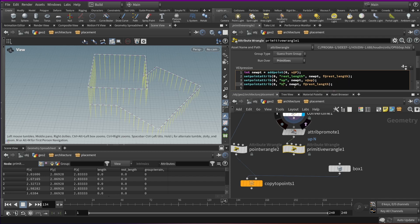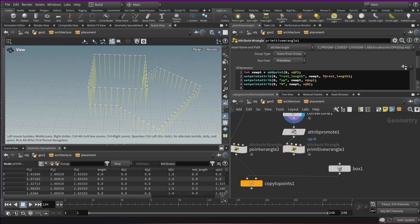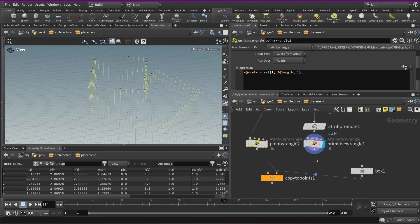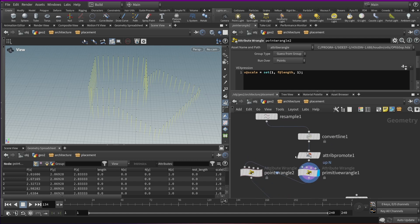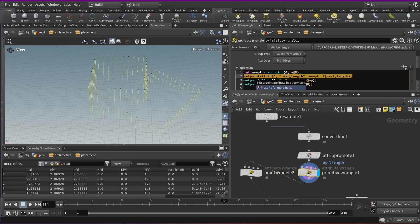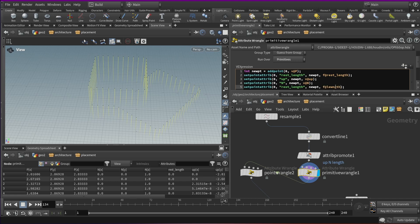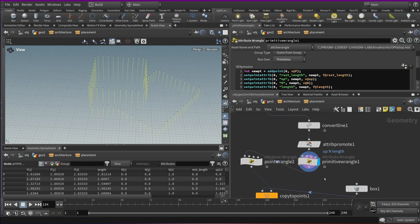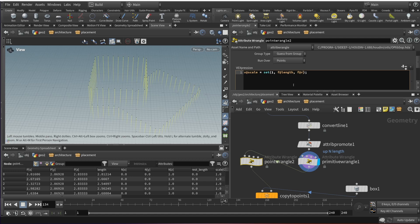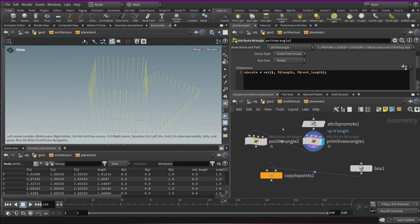There we go — that's the up version. Now we also need to set the normal length. There we go. Now we have a bit more control and we have this rest length value — that's the one we're going to use. We also need length — let's not forget to promote length first to primitive, since we're writing from primitive. Let's copy over the normal length as well. There we go, and I want to use that length and rest length.